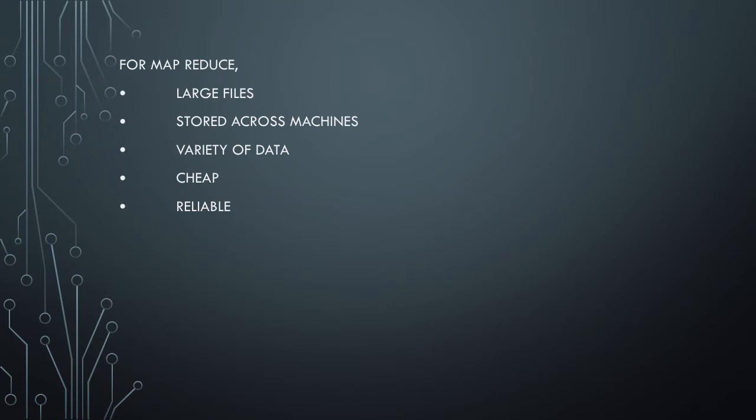MapReduce is usually dealing with very large files. The data could be in petabytes and exabytes range. Because of the data volume, it has to be able to store the data in multiple disks or store the data across machines in a cluster.